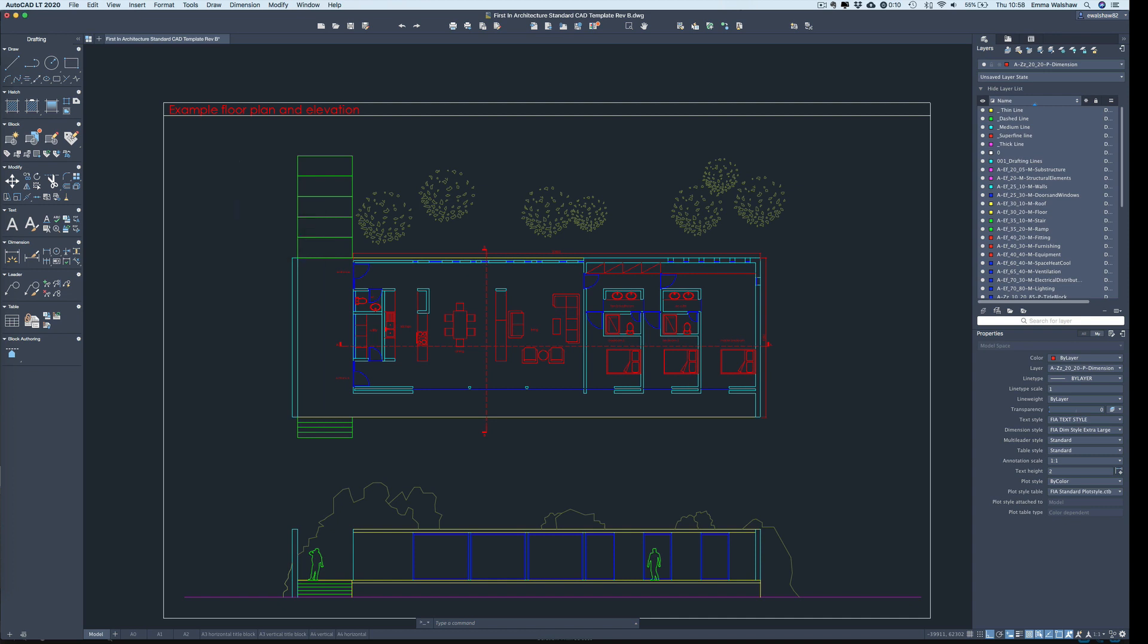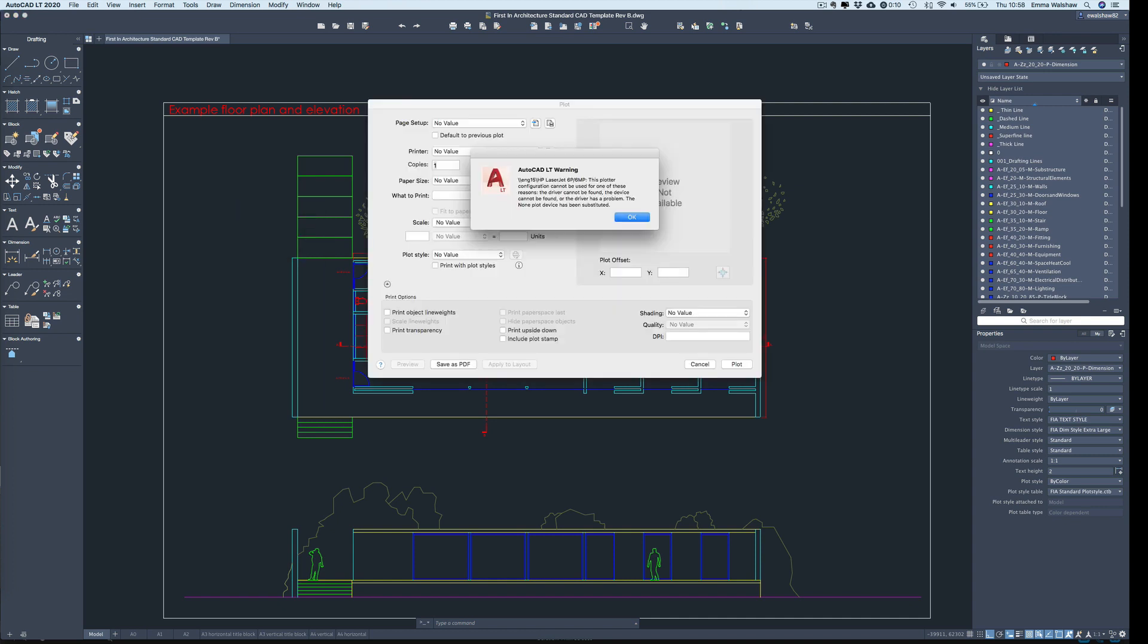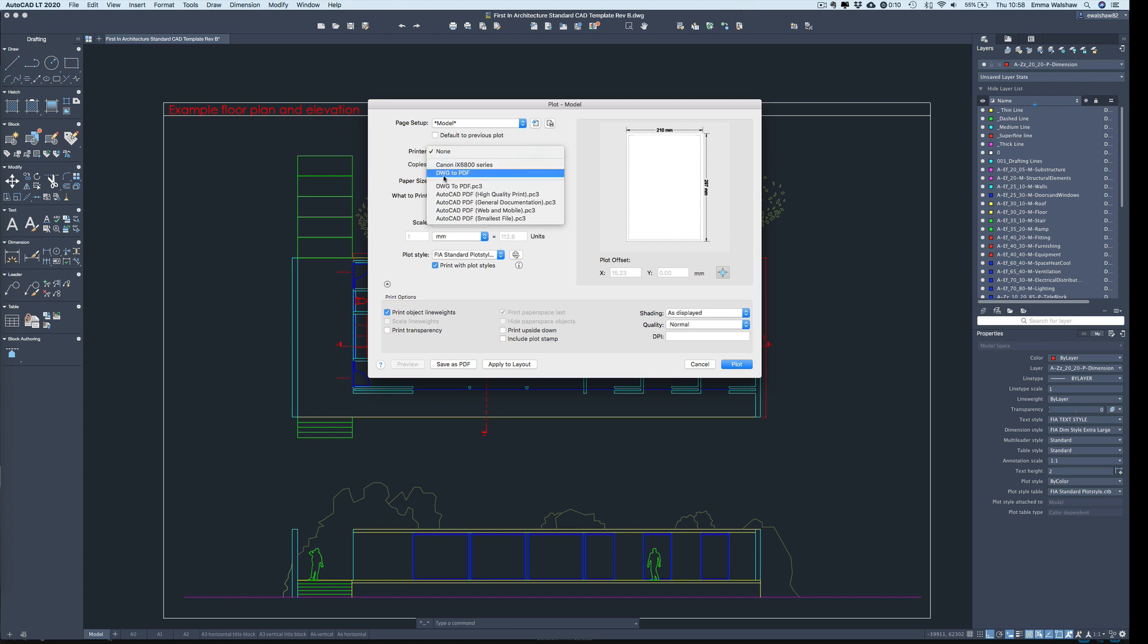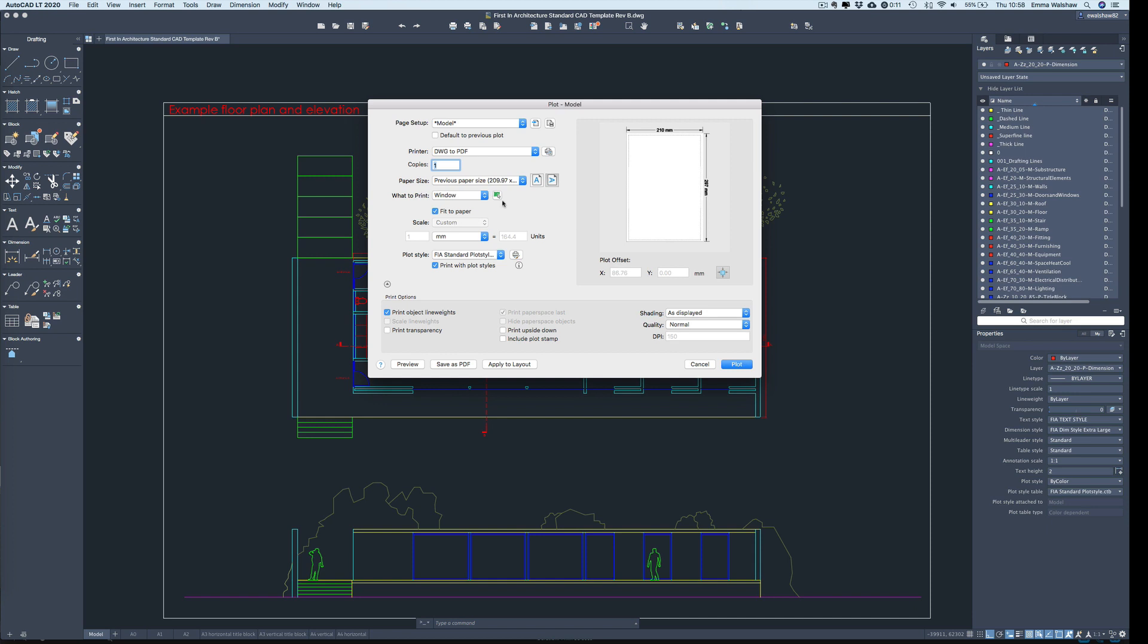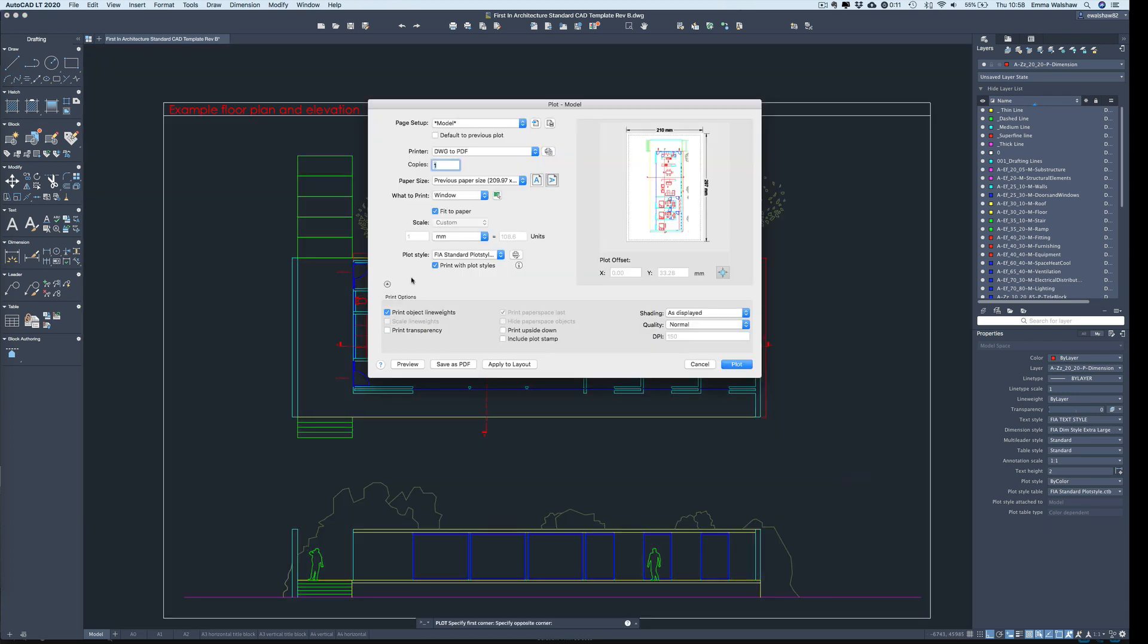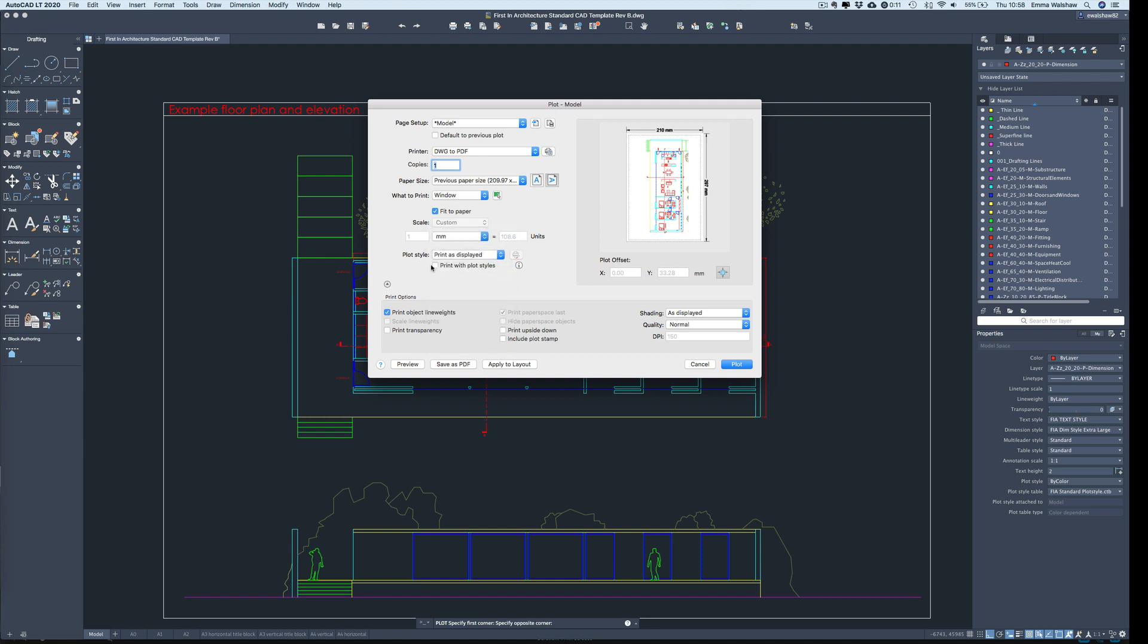So I'm going to type plot and press enter. Ignore that warning, it's to do with my printers. And I'm going to select, I have a DWG to PDF option here. So I'm not going to go through the details of printing. We're looking at more about how these lines are going to be displayed in terms of the weight. So I'm just going to change that setting there. I'm going to draw a window around the plan, and I'm going to print as displayed.